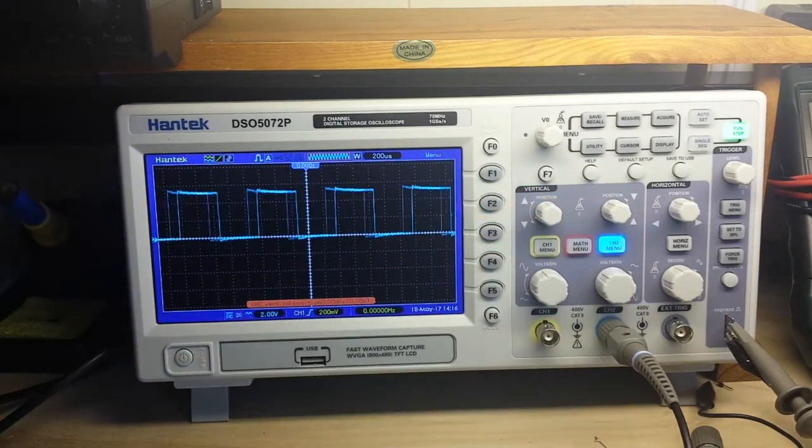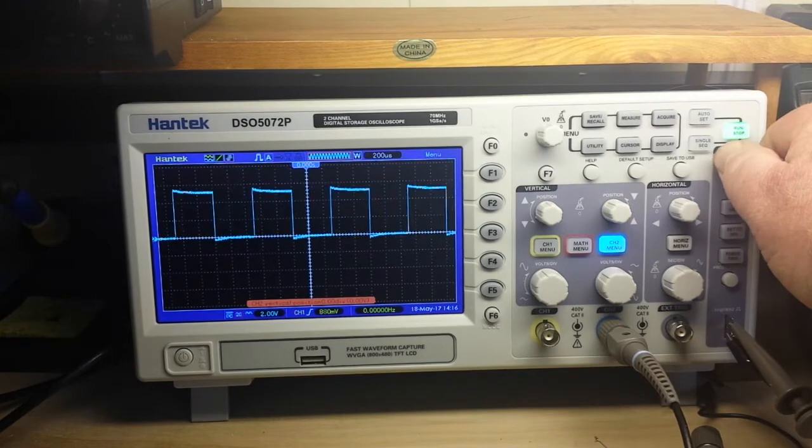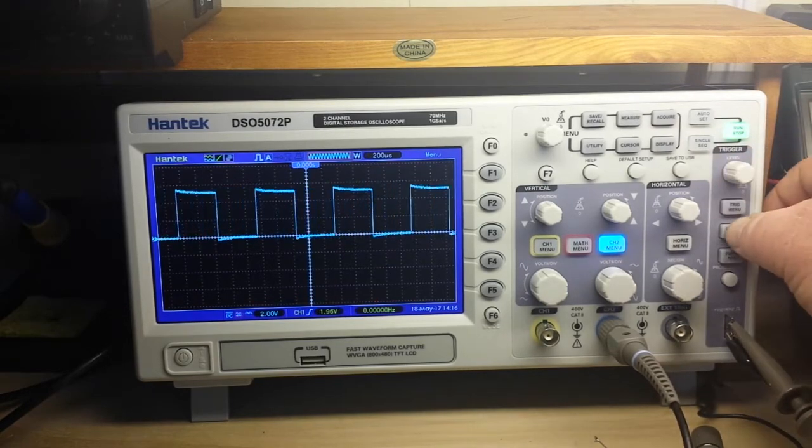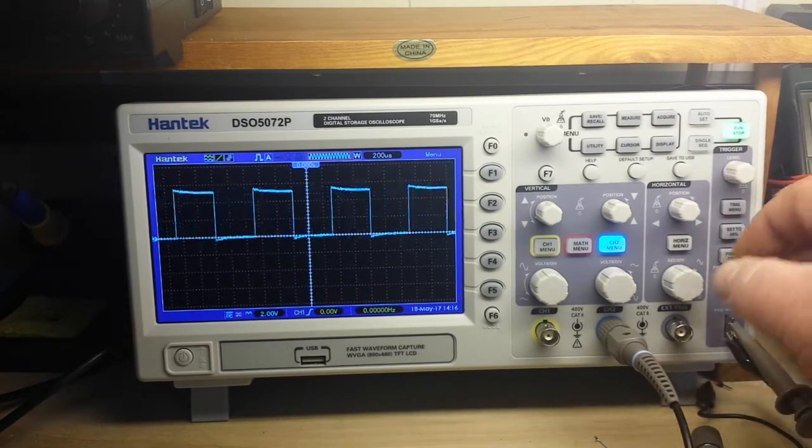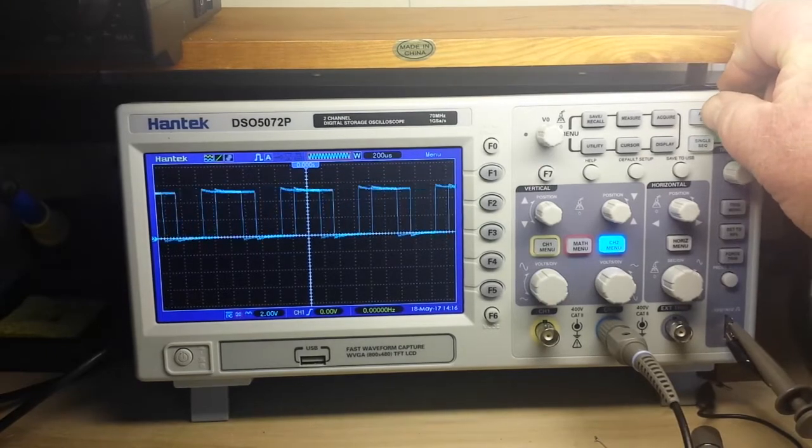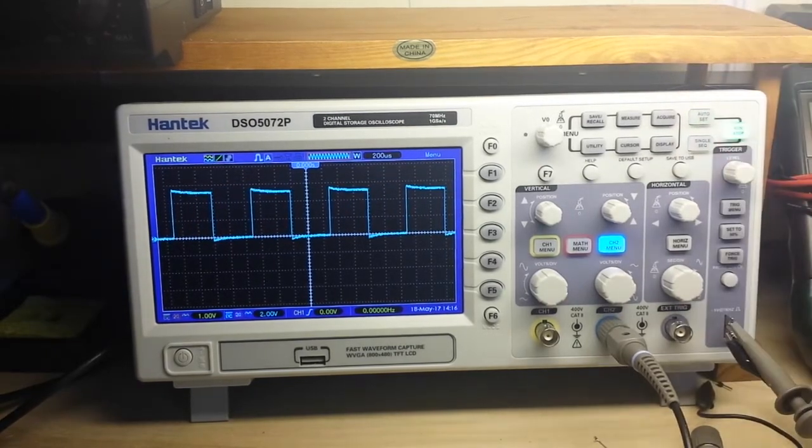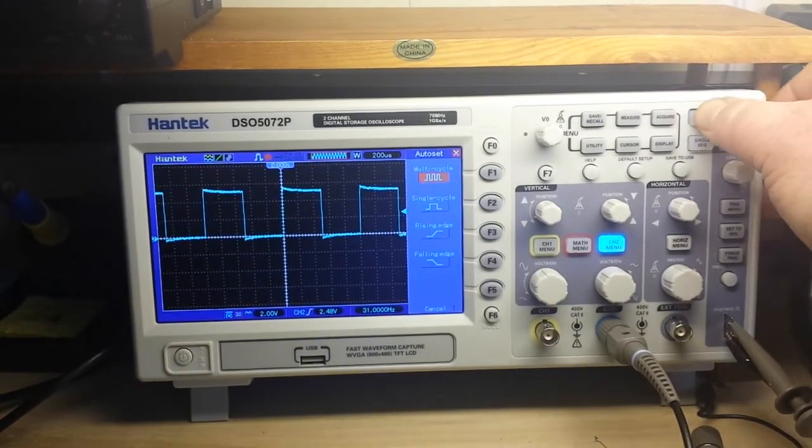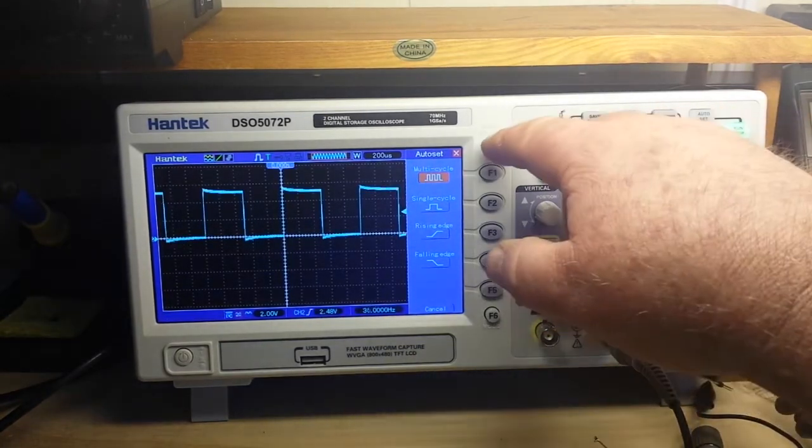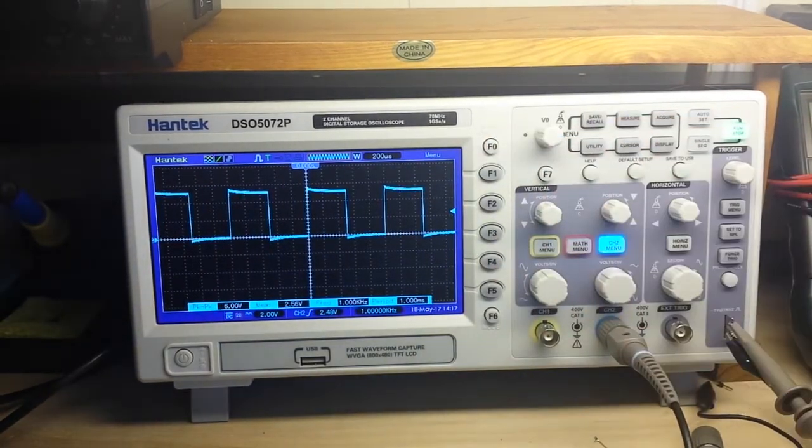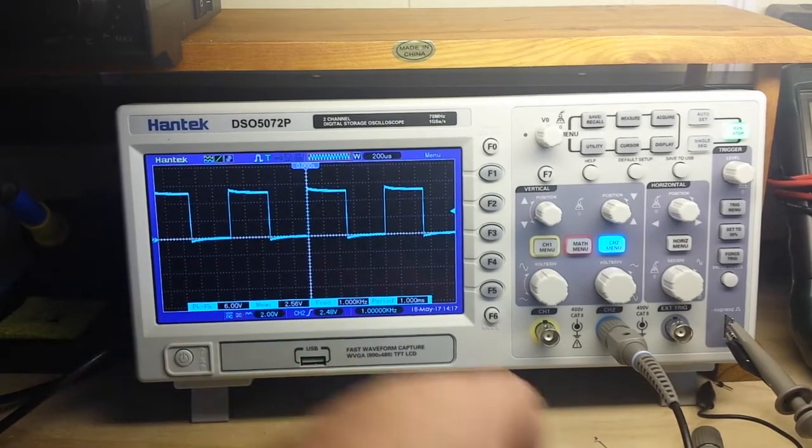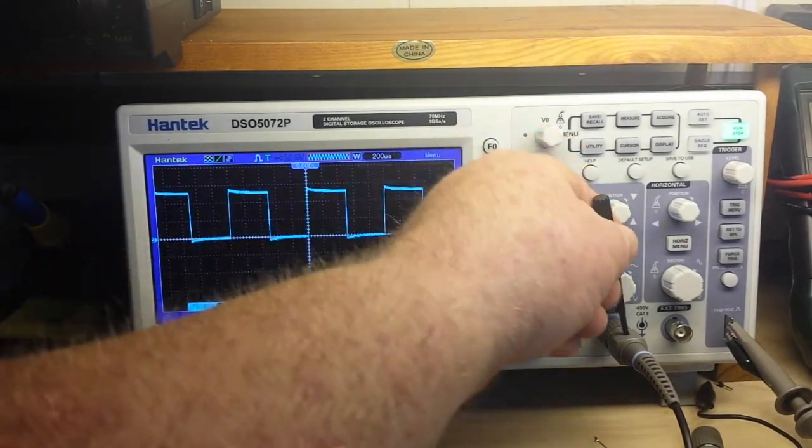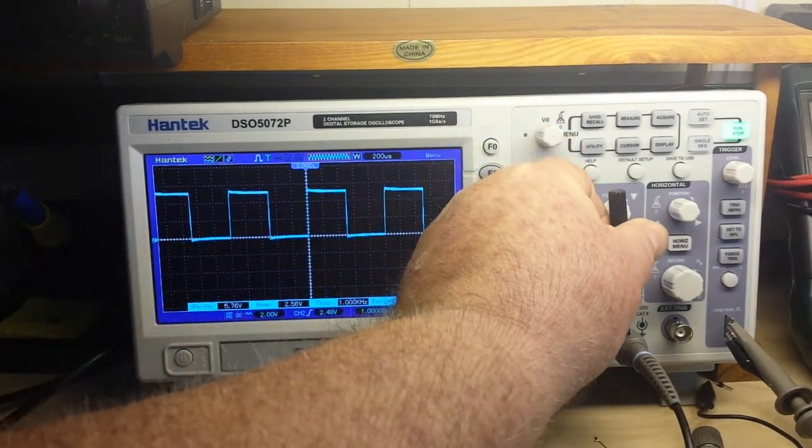All right, so there's our channel two. And you can see we have a little bit of overshoot for channel two as well. What did I do that for? I meant to hit the auto set. There we go. All right, so now we can adjust it. There's our overshoot.